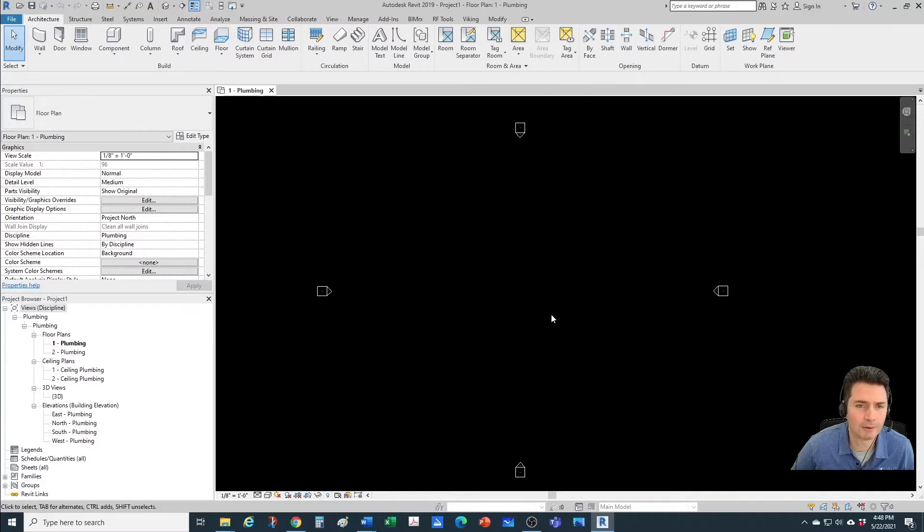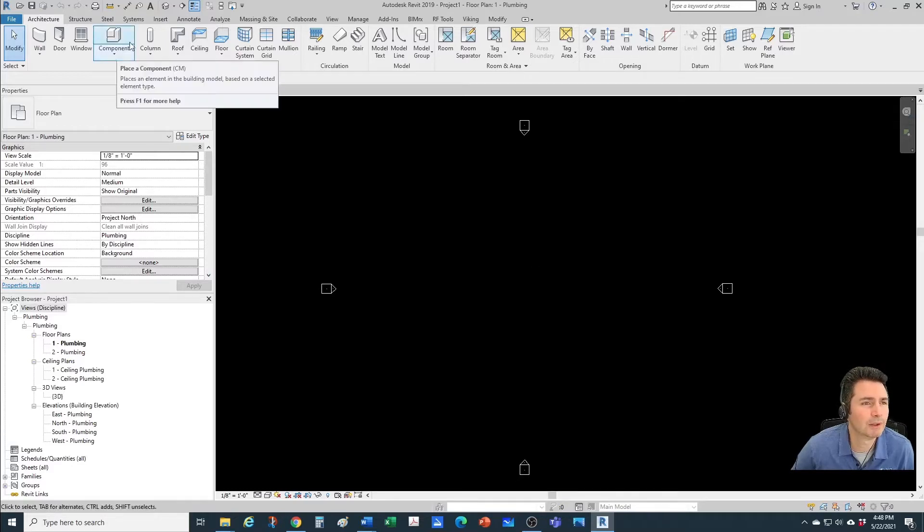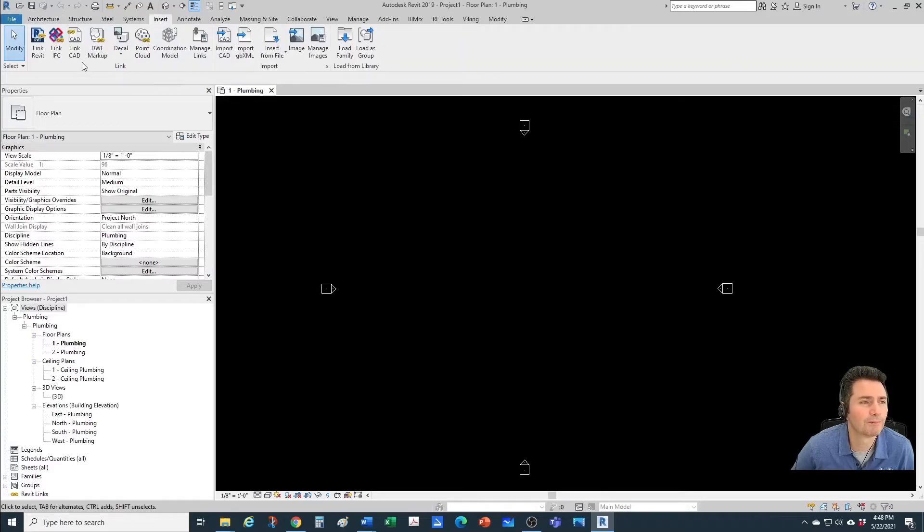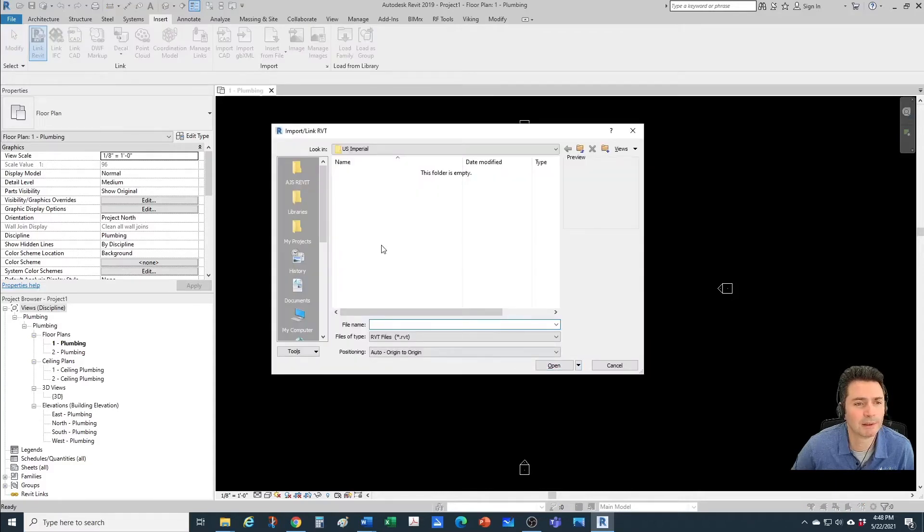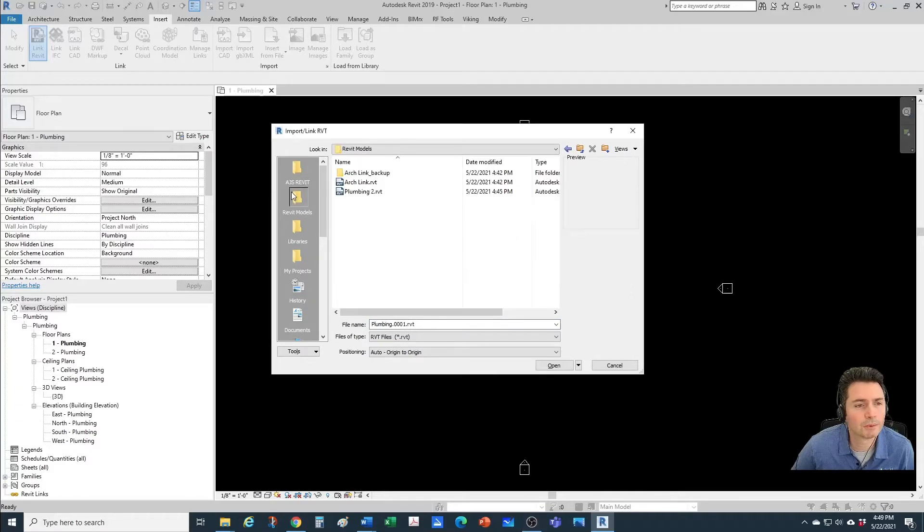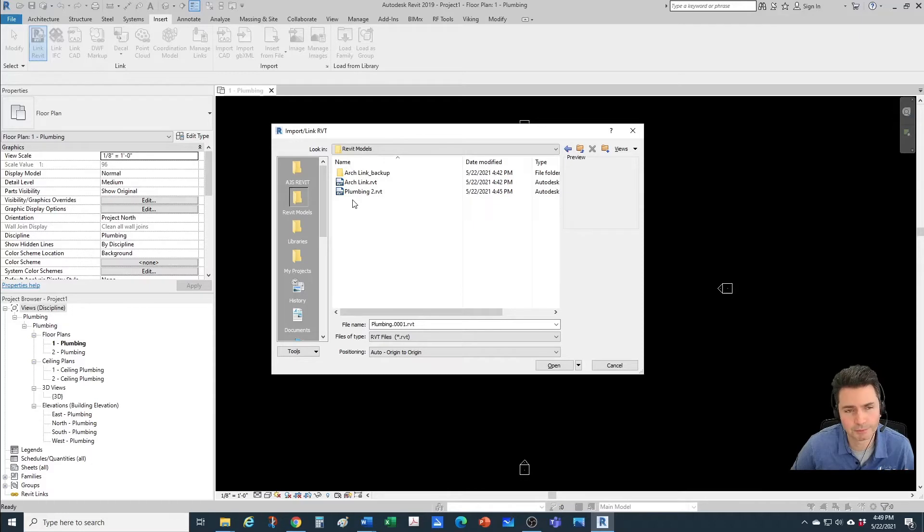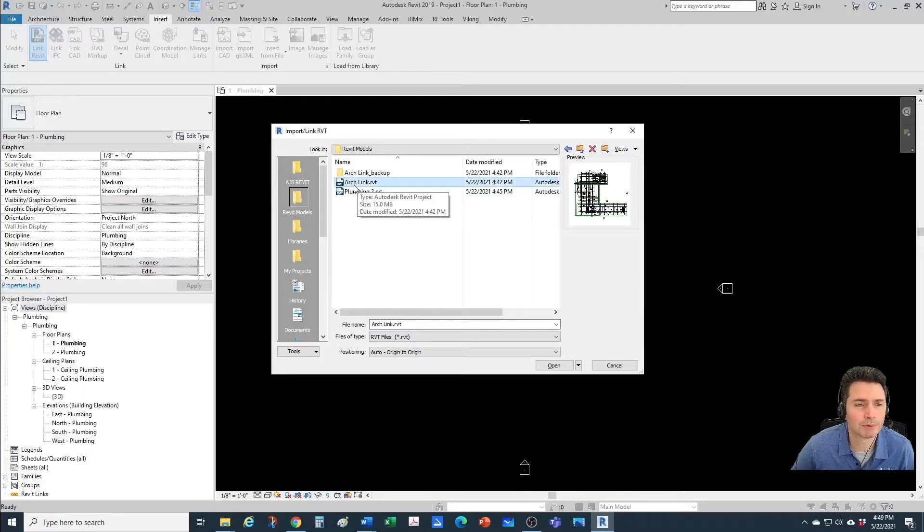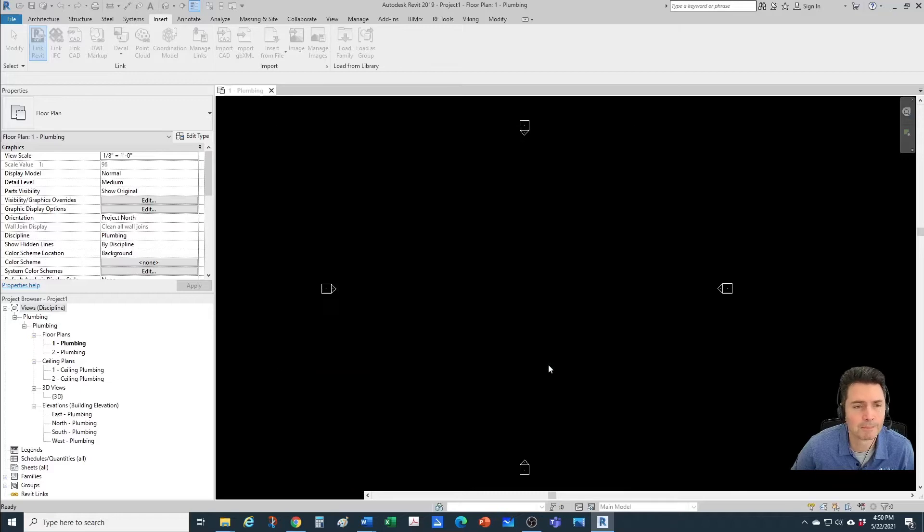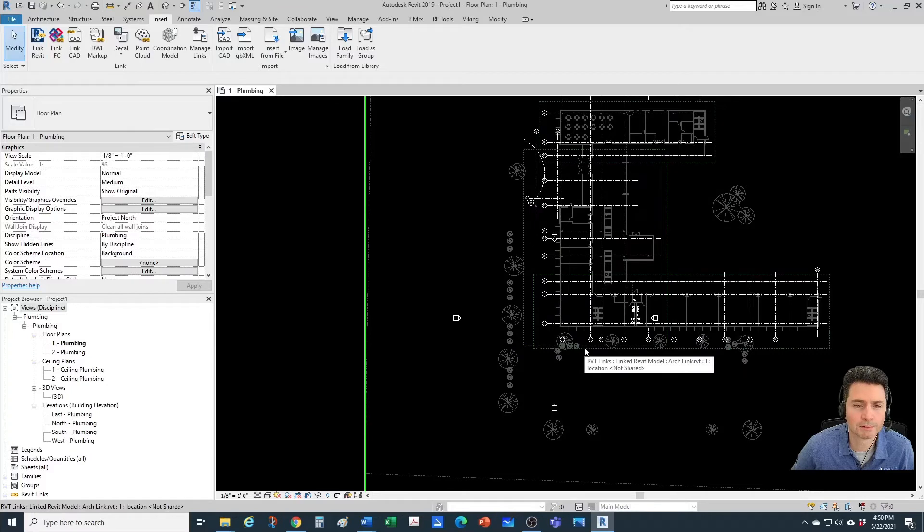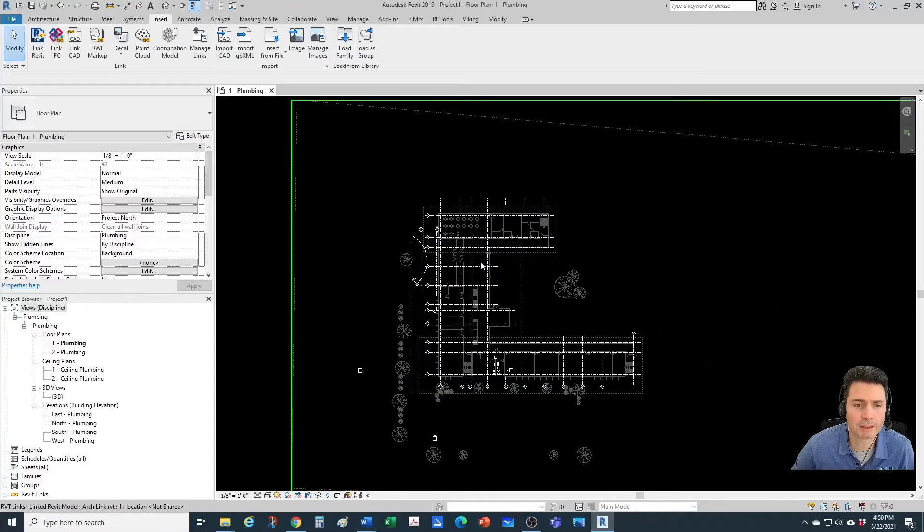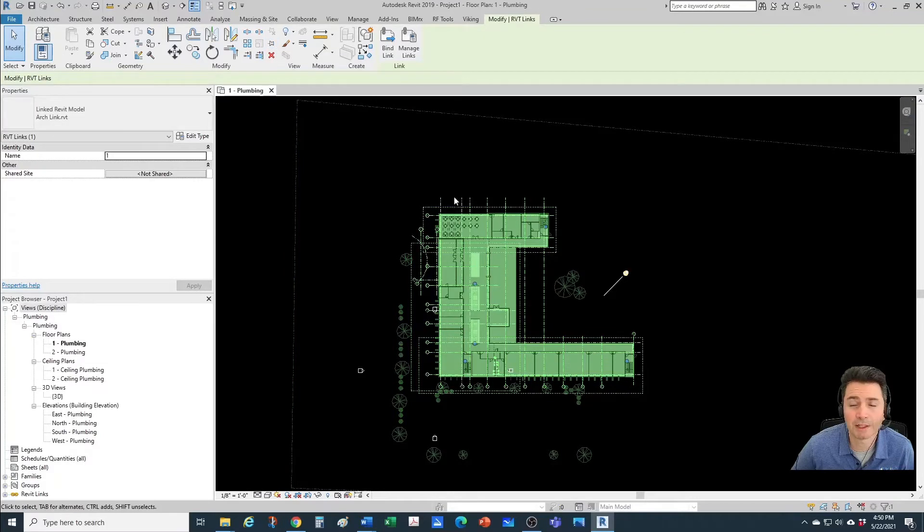Now the first step would be to link in our architectural model. In order to do that, you would come here to Insert, then Link Revit, and then we would browse to that location. You browse to whichever location you have your architectural links located at. In our case, we're going to use this Arc Link Model. We're going to use this position as Auto, Origin to Origin. That's the most common one. And here it is. Now it's always a good practice to click on your model and pin it down so you don't move it accidentally.